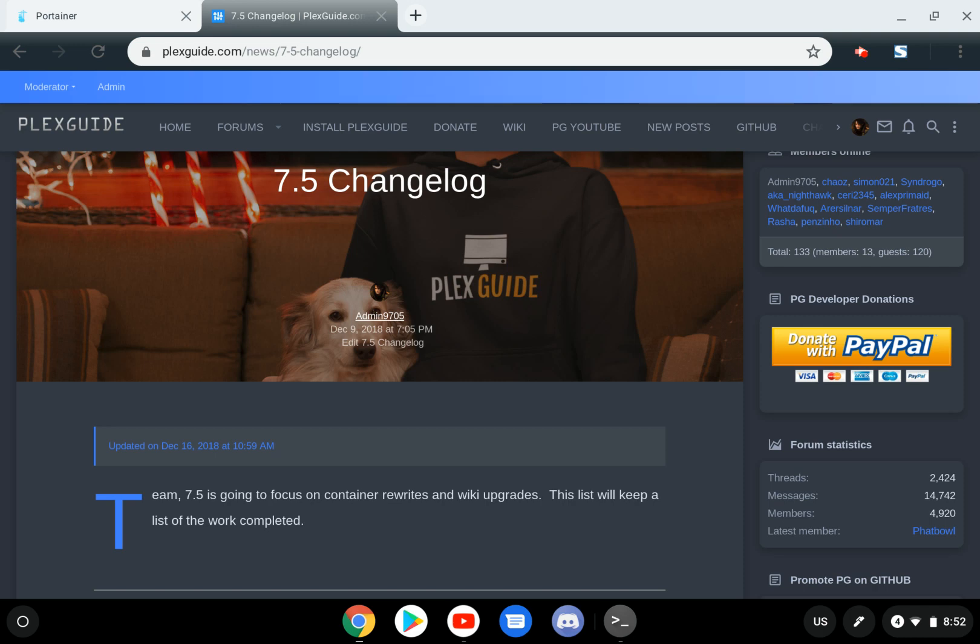Hey, how you doing? Hey, this is Admin from PlexGuide. So this is probably going to be a pretty short, easy video. In this one, we're just going to talk a little bit about NetData, what it does for you, and how it helps.